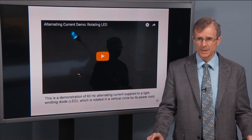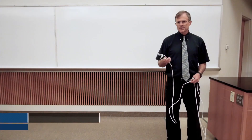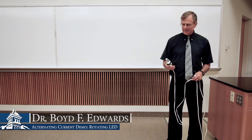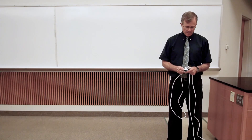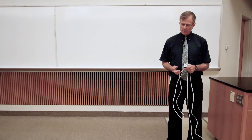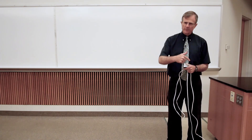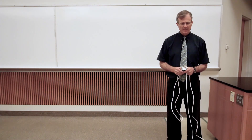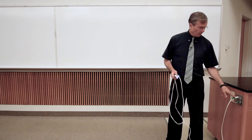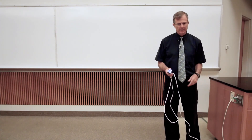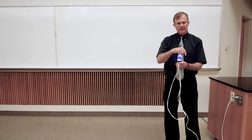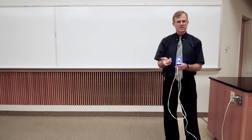First, a demonstration. This is a light emitting diode, or LED, that lights up only when the current is going through it positively. When it's plugged into a wall outlet, the current goes positive, then negative, then positive, then negative. So it only lights up when it's positive.